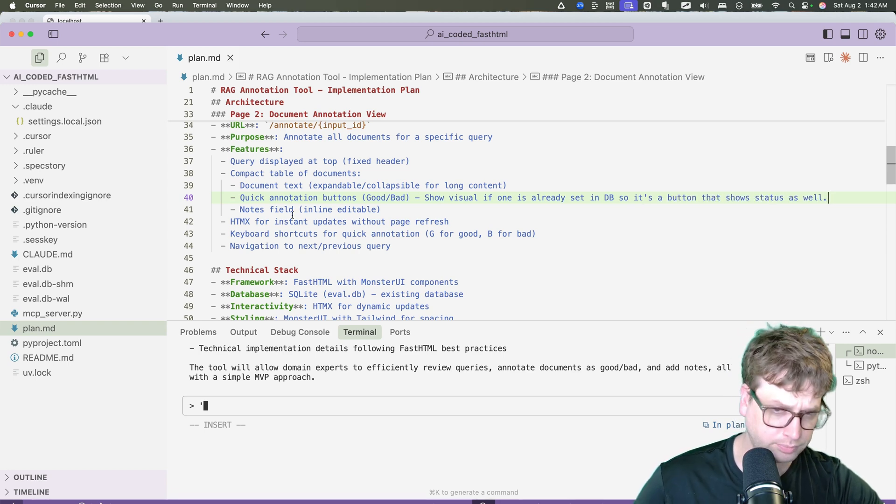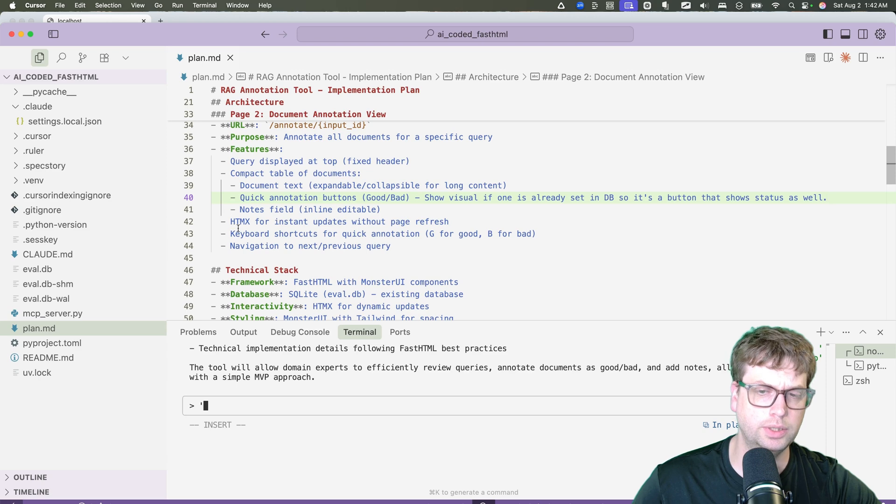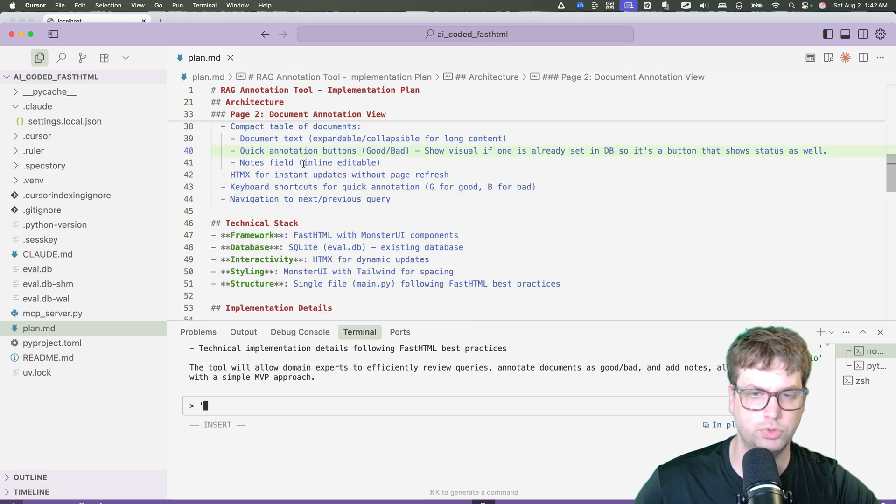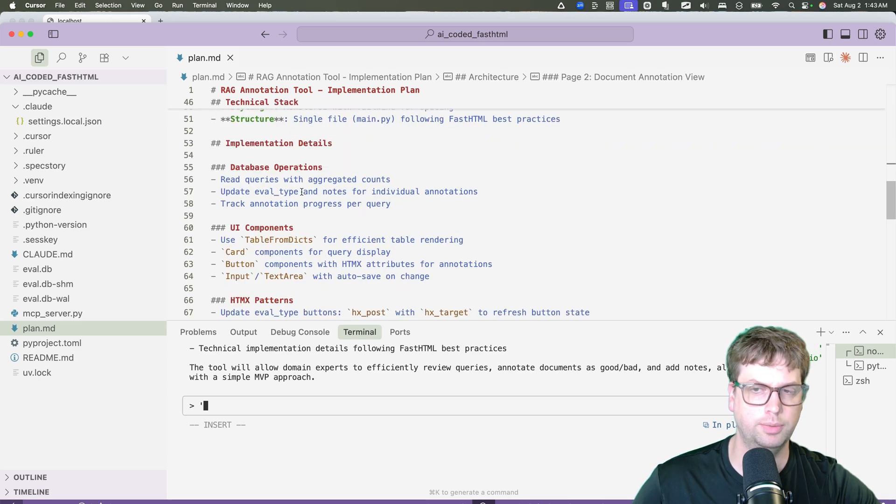So this is something I don't like. Show visual if one is already set in the DB. Let's paint button that shows status. Notes field, editable. Quick shortcuts, G for good, B for bad. Sure, it works. They're close enough.